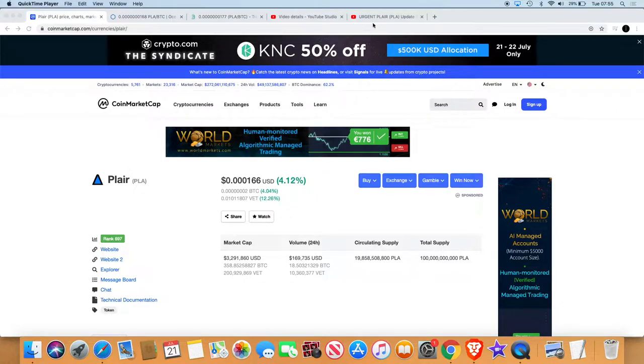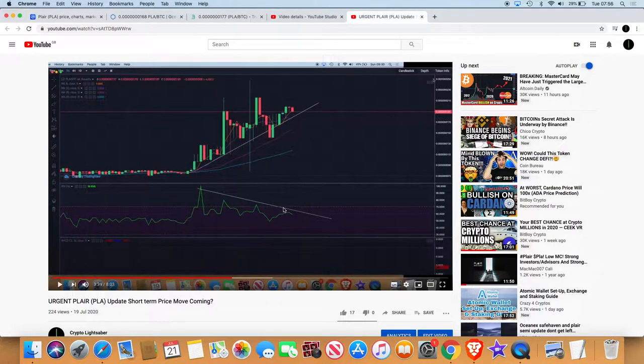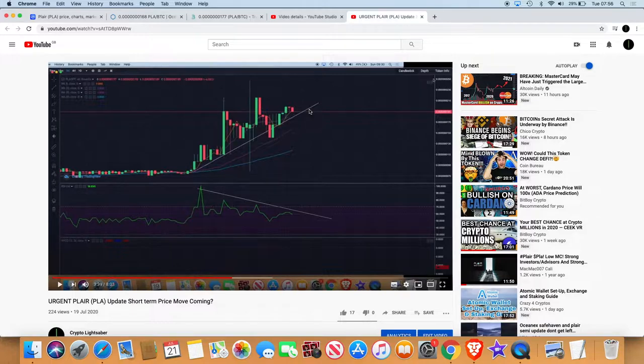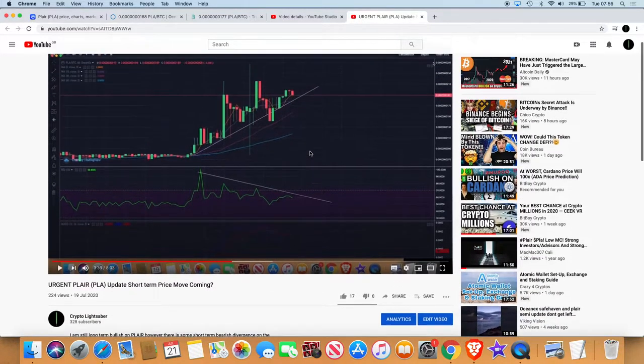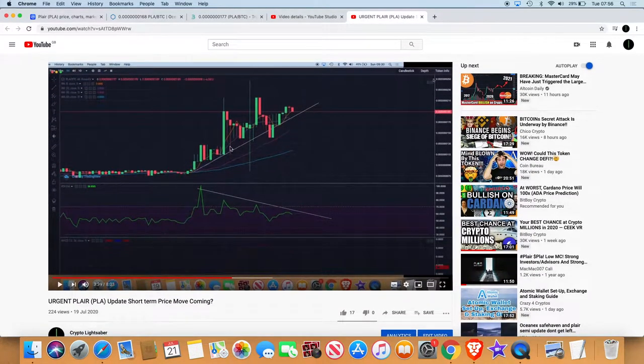I did upload a video the other day on the one hour time frame - there was some bearish divergence. I've got a bit of backlash for this because you get moon boys who think that the price can only go in one direction.